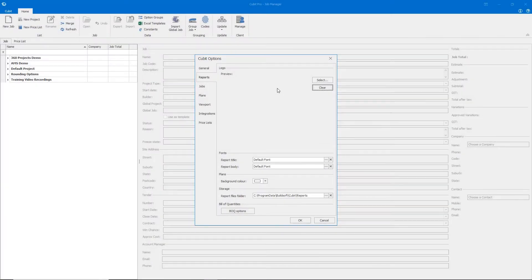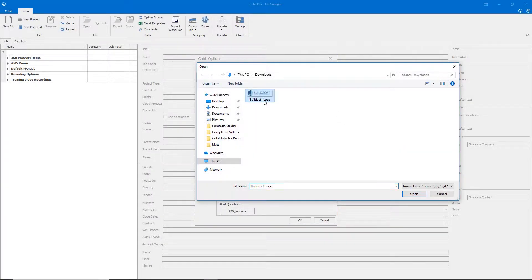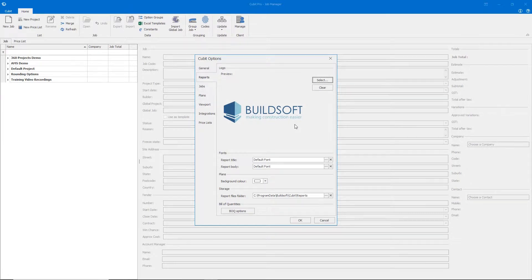Within the Reports tab, you can upload your company logo or letterhead to appear at the top of all of your reports, and change the default font styles for your reports.